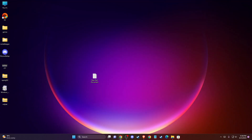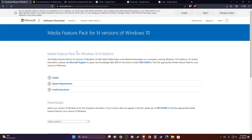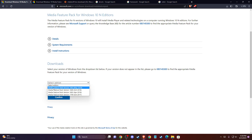If the problem persists, you need to install the Windows Media Feature Pack. To do so, just search on Google for 'Windows Media Feature Pack' — it will probably be the first result. Open the link for 'Download Windows 10 Media Feature Pack', and on Select Edition, select the Media Feature Pack version 1903.